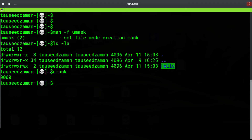Currently if I just type umask it is going to show you the status of the default file creation mask. Currently these are 0000. In the previous videos I talked about these numbers from 0 to 7, so if you haven't watched that video please go ahead and watch it.